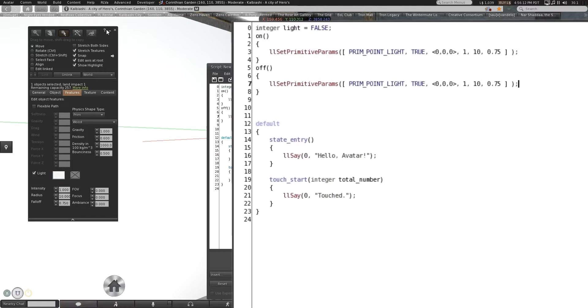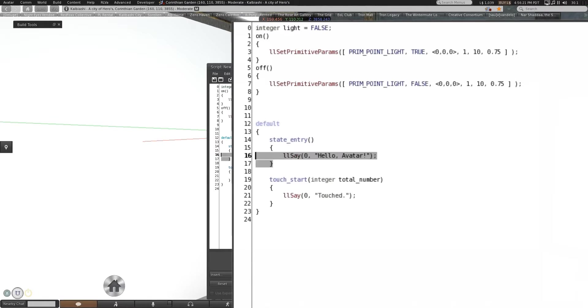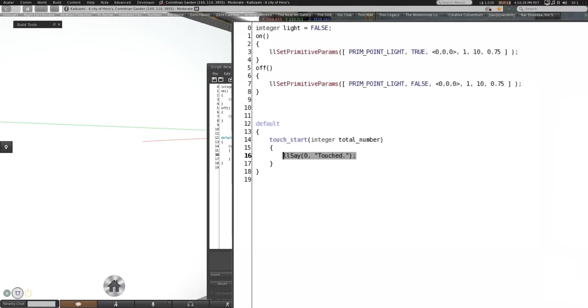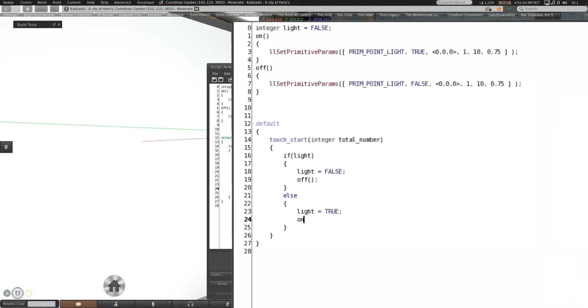That's your good basic default. This thing gives off light. And of course the off version. All you really have to do is change the boolean value to false. We will not need a state entry if light. Light equals false. Off. Else. Light equals true. On.